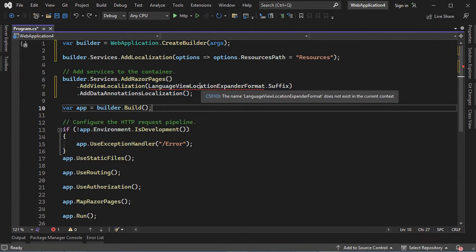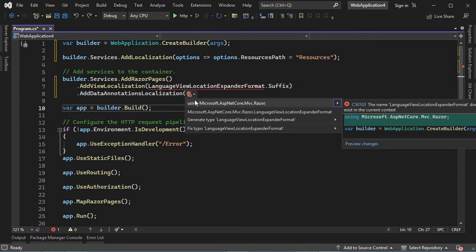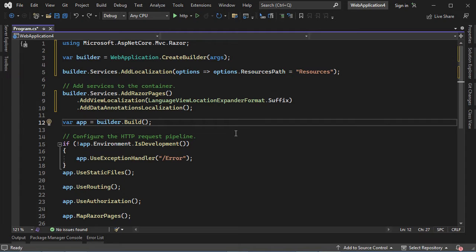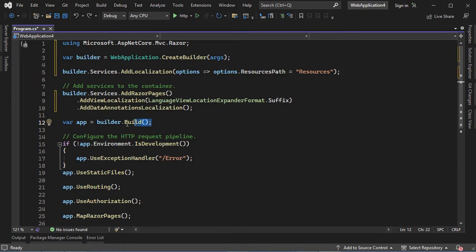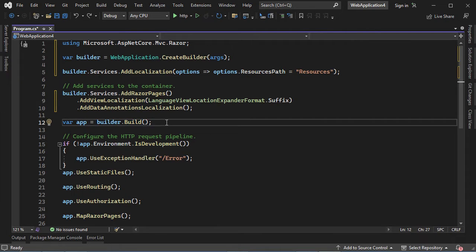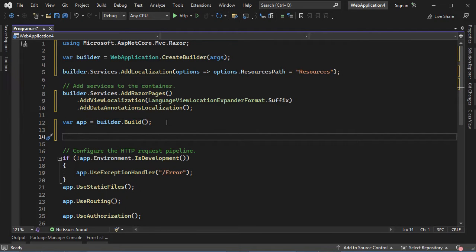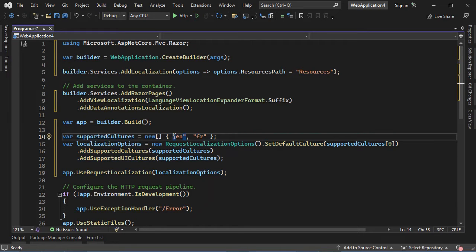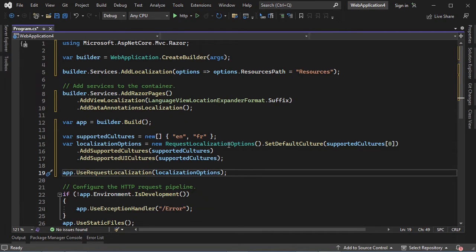Here we have an error, so we just have to add the corresponding namespace — the first one. Then we need to configure the localization middleware, just after this statement we have to add the following statements. Our application will support these two languages. Of course you can modify them and add other languages. This is all for this file — we can save it and close it.